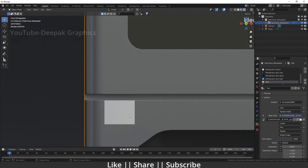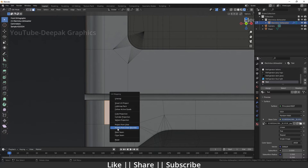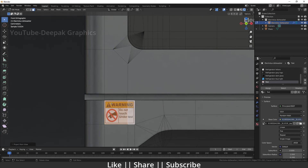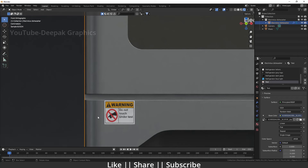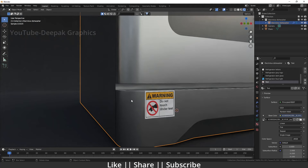After double-clicking, I can't see the sticker on the particular area I selected. To fix this, go back to edit mode, select those two faces again, press U, and choose 'Project from View'. Now you can see we have perfectly added the warning sticker to that area, and it's looking nice.